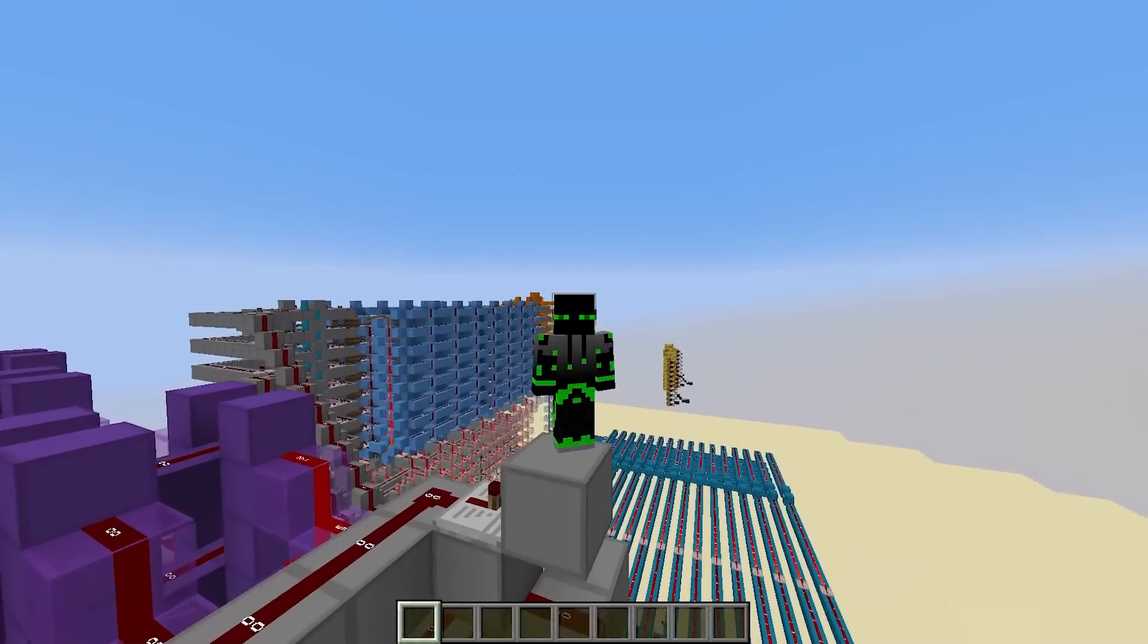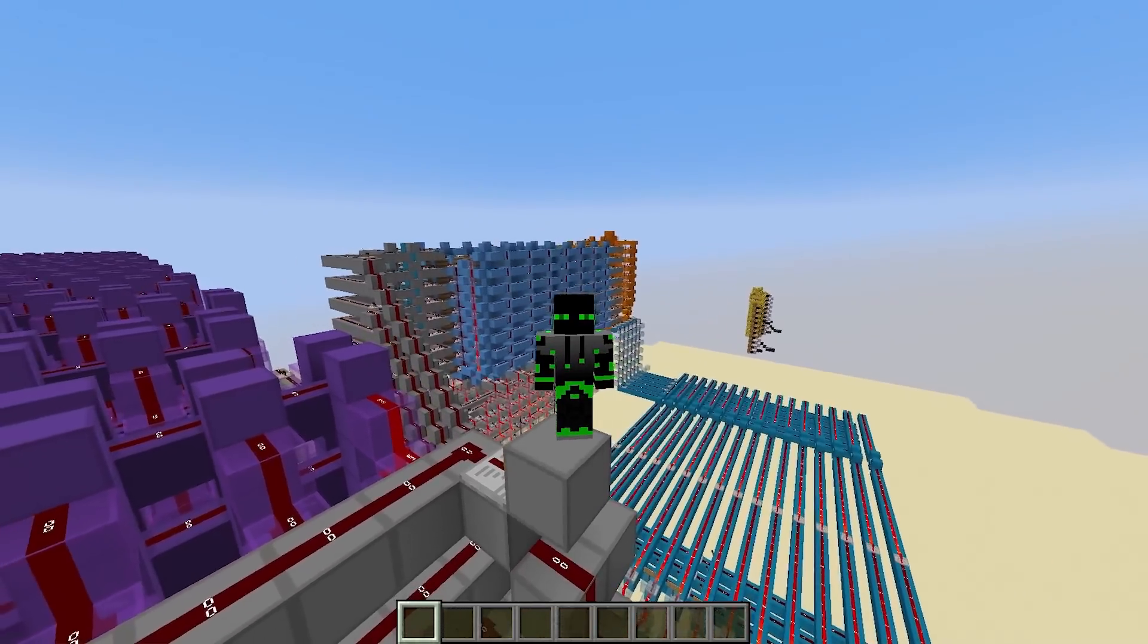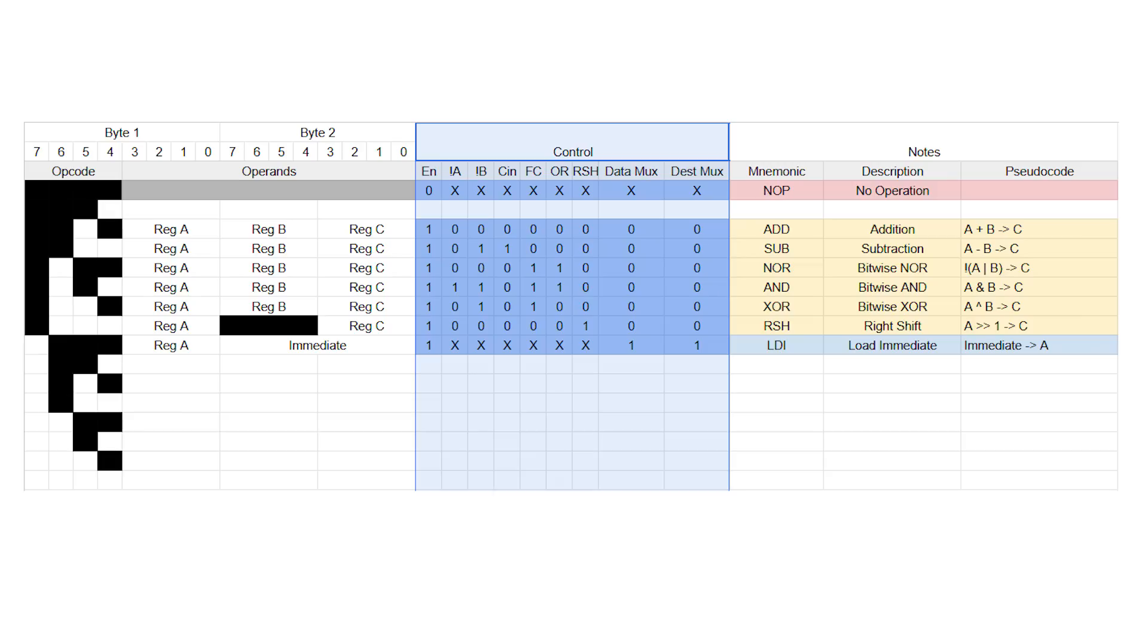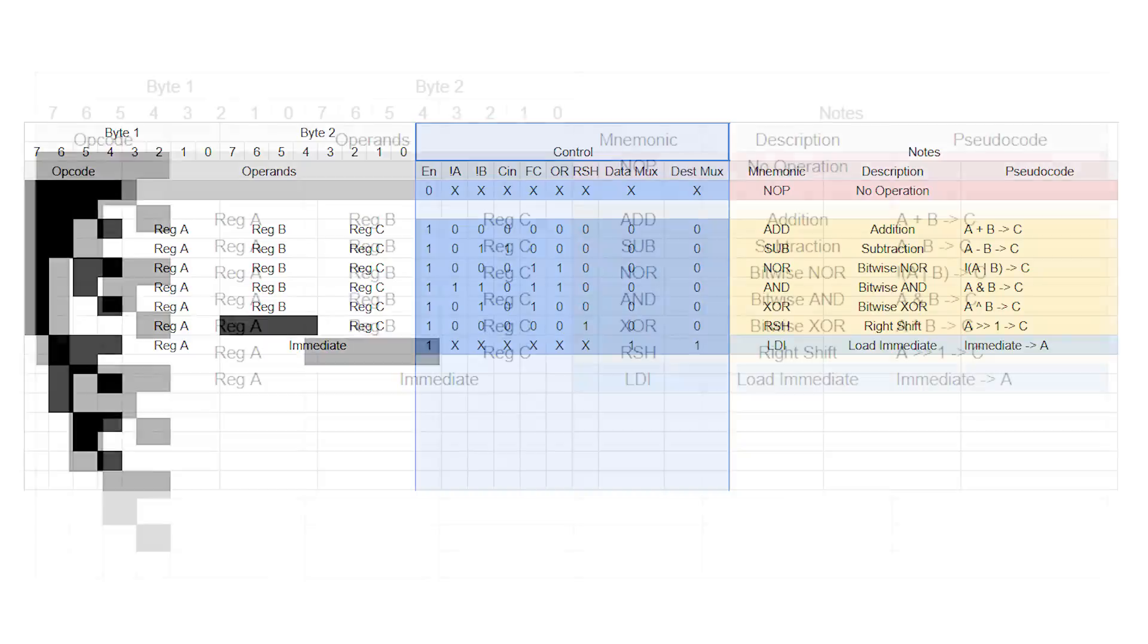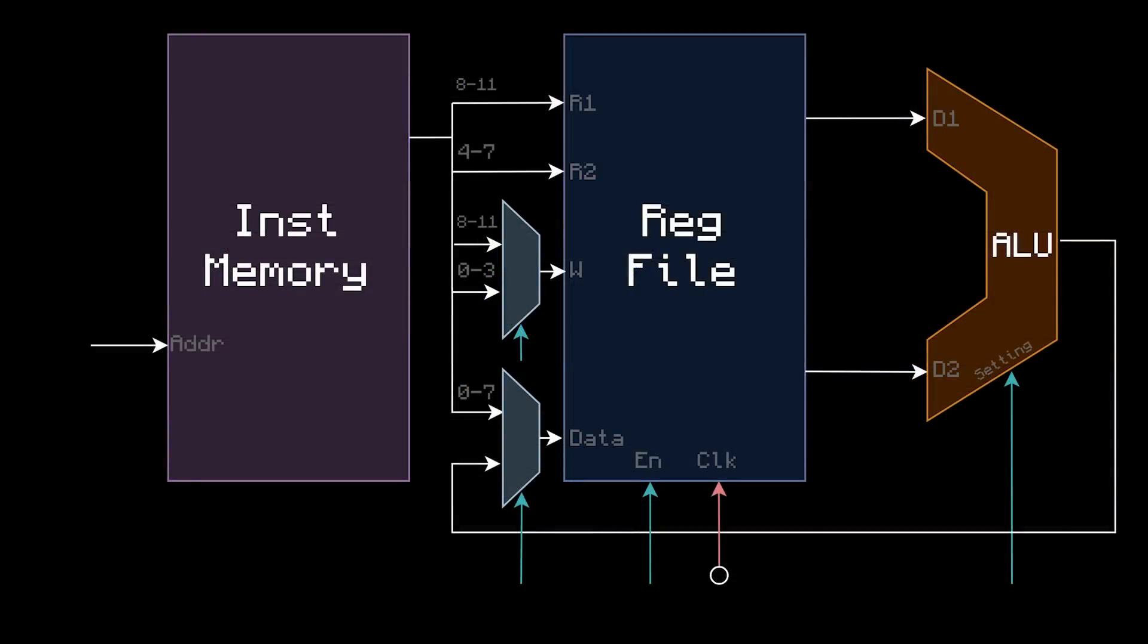The first thing I want to do today is revisit our instruction set. As we continue to add more instructions and make our computer more complicated, this control section is going to get really overwhelming, and it's not the main focus of what I want this series to be about. So, I'm just going to remove it. I want it to be obvious enough from the diagram to infer how each instruction is executed. So on that note, let's recap how every instruction so far is executed.